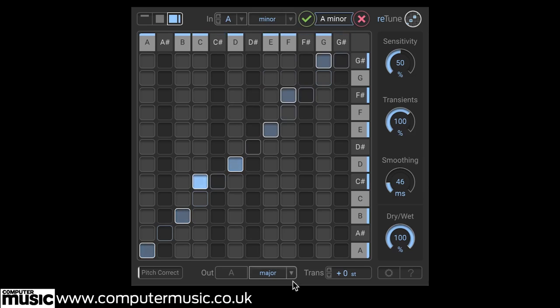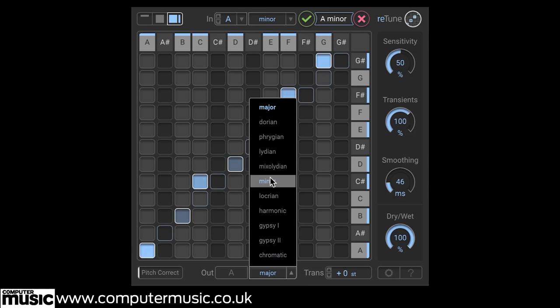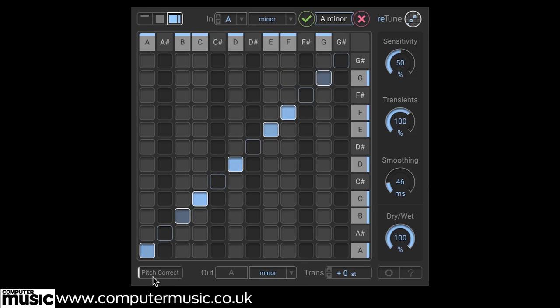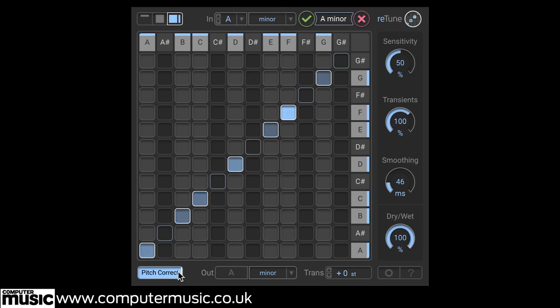We can use it as a basic pitch corrector simply by raising the pitch correct amount. And remember, this works on material containing chords or even a full mix. It's not just for monophonic solo instruments.